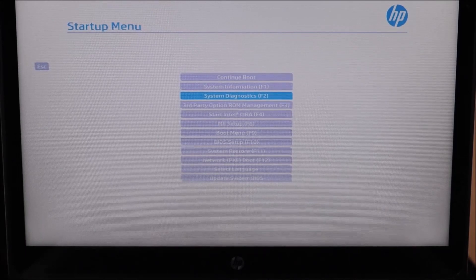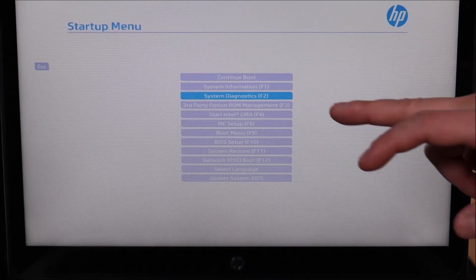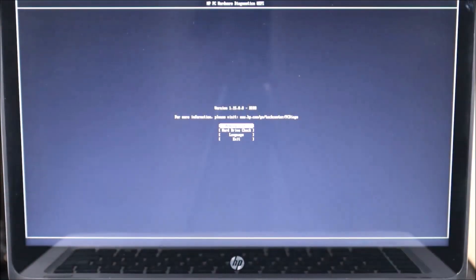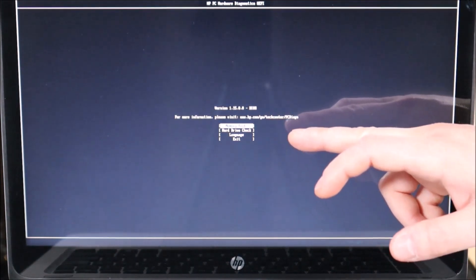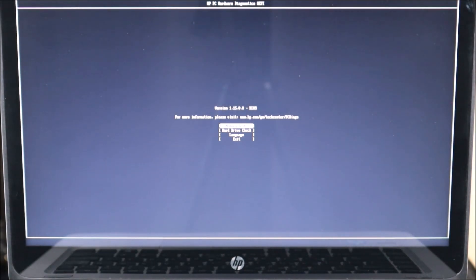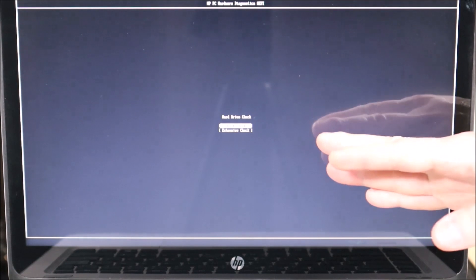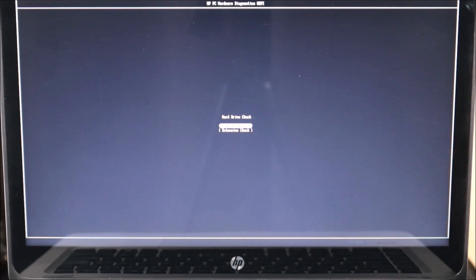I'm going to arrow down to where it says System Diagnostics. Some of you may have a hot key — you can hit F2, but I'm going to hit Enter on System Diagnostics. Many of you will have a screen showing a memory test, hard drive check, language, or exit. You're going to see either 'hard drive check' or 'storage check' or variations like short DST or long DST. Try running the short scan first. I'm going to select hard drive check and hit Enter. Here I'm seeing the option for quick or extensive — I generally just run the quick scan. If your hard drive is bad, the quick scan will pick it up. So I'm going to hit Enter on the quick scan, and now it's starting the hard drive check.